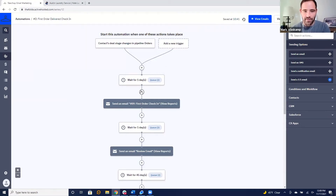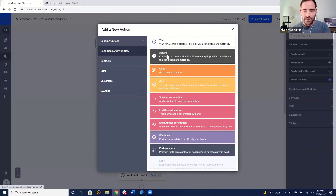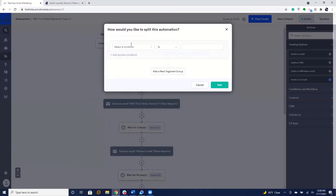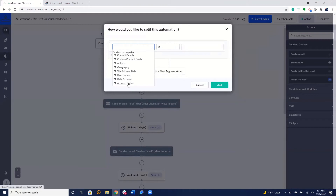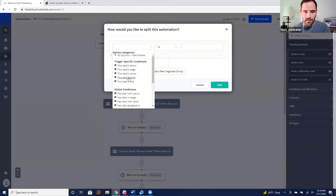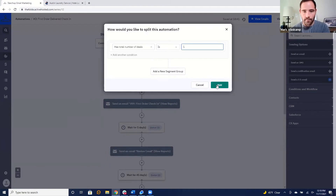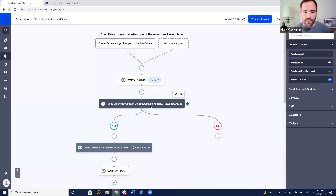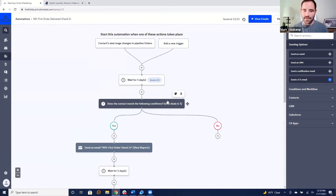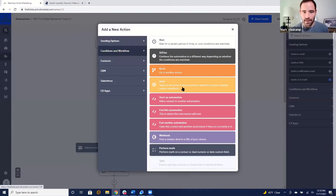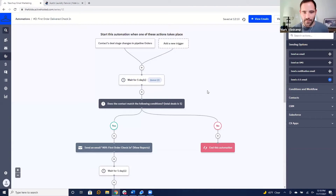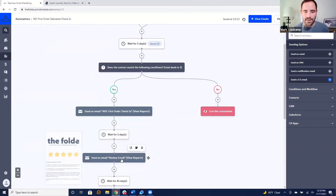Let me build that condition in live right now. We're going to add a workflow if/else condition, select deal details, and check the total number of deals. We wait a day, then ask: does their total number of deals equal one? Is this their first deal? If yes, continue. If no, end the automation. Then we wait another day and send a review email — checking in, how was it? Let us know, here are links, here's a referral link, custom photos, custom everything.